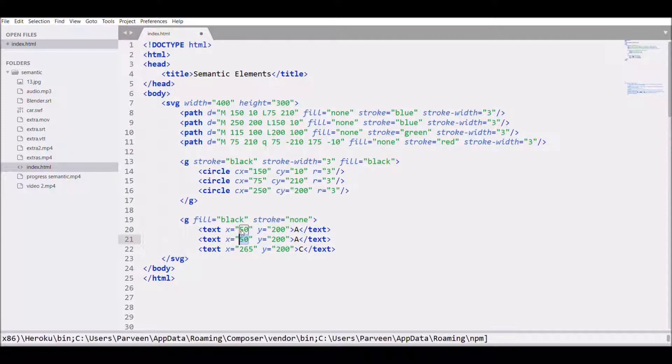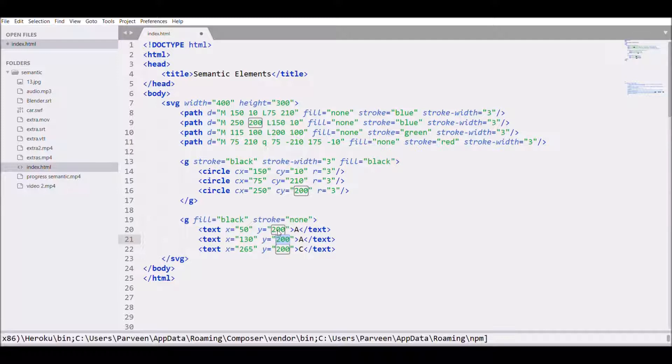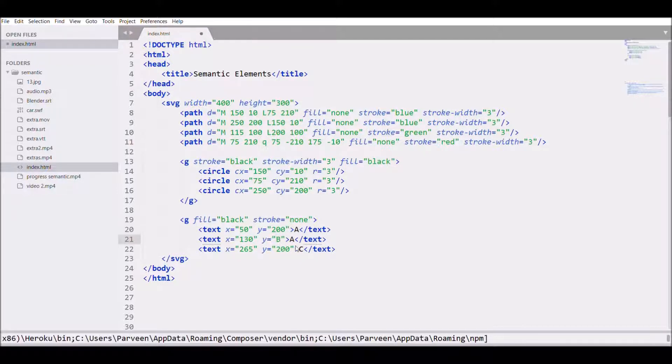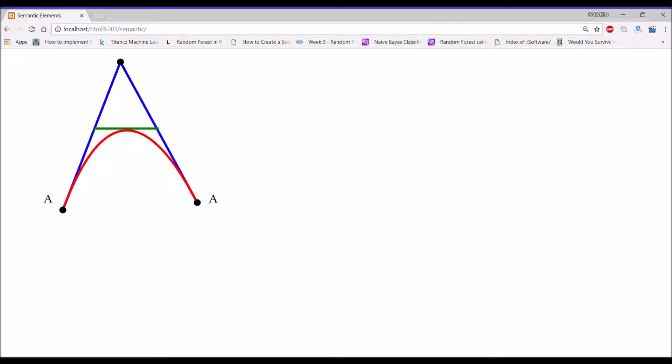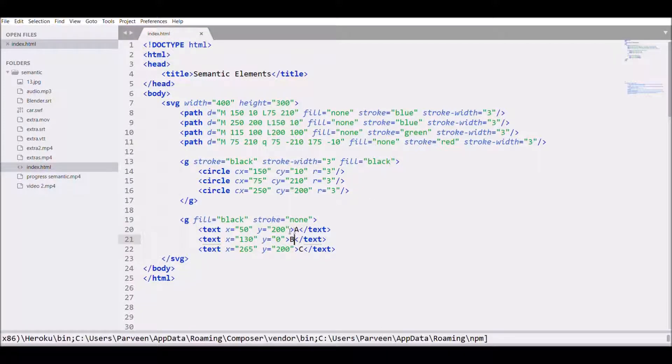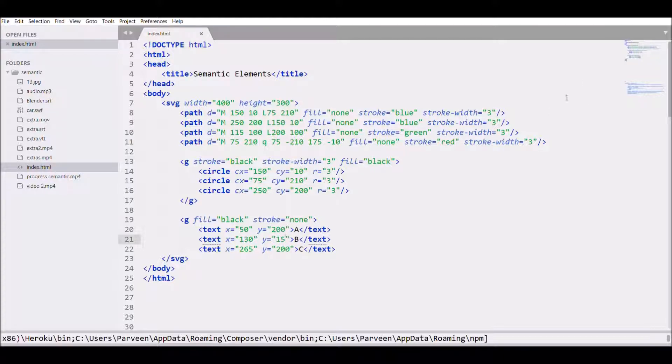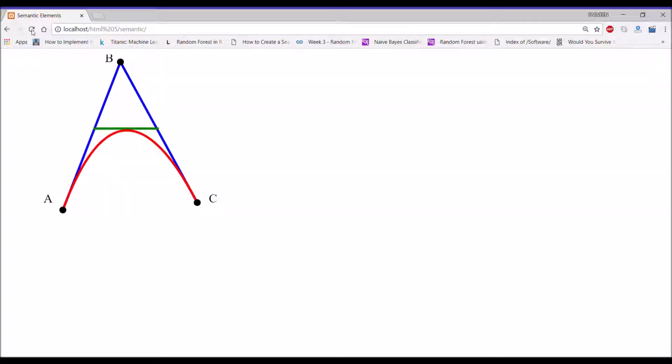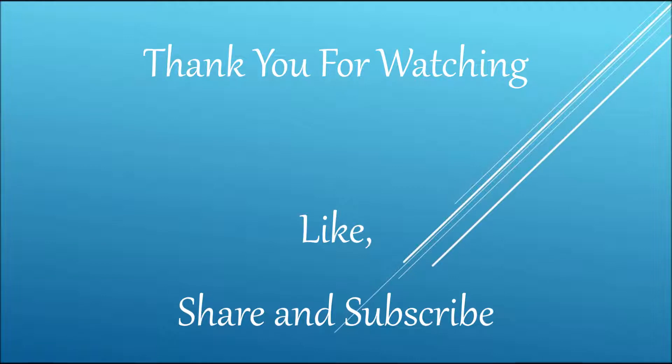For that x we need is let's say 130, and write Y 0, and also change the text to B. So refresh, I need to shift that in Y direction, so let's say 15, refresh. Now it's showing. That's how you create a path. Thank you so much for watching.